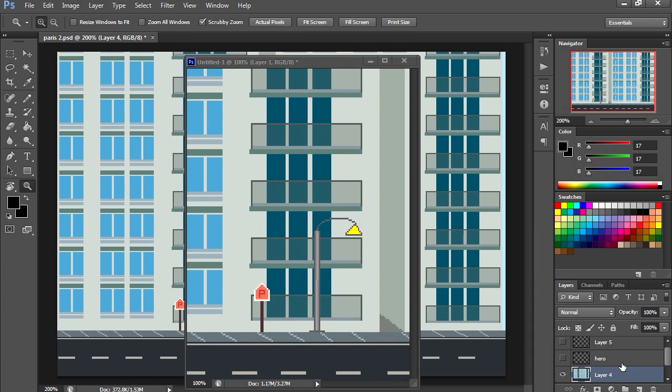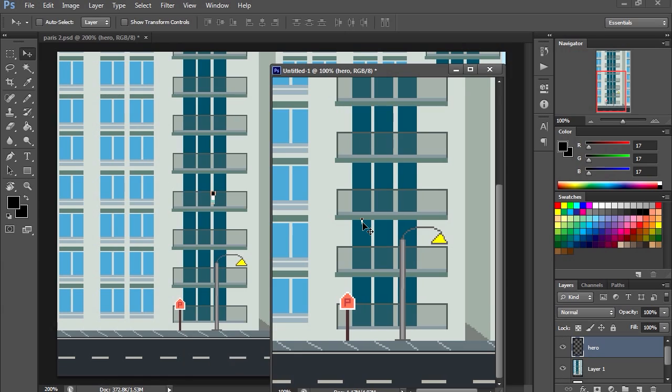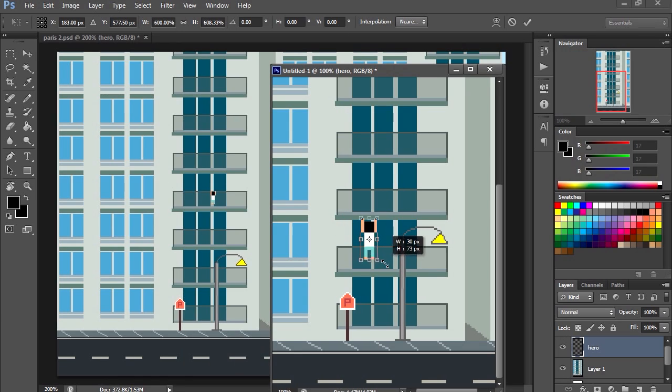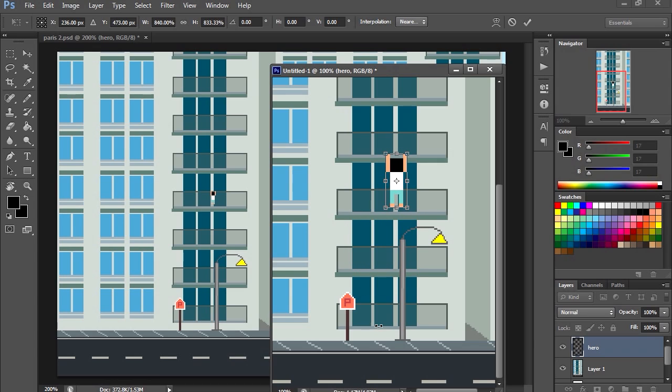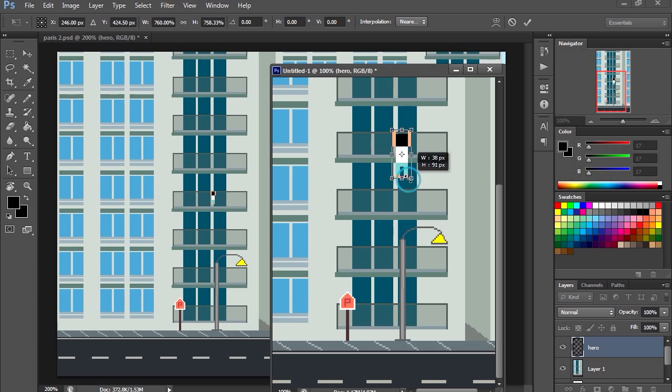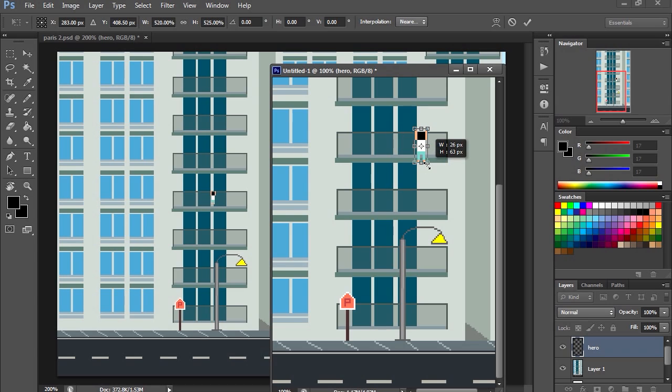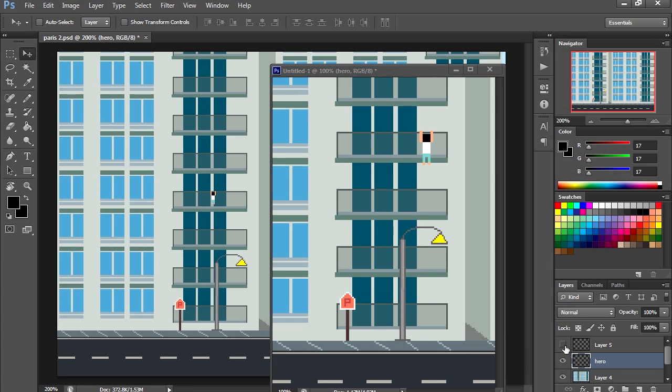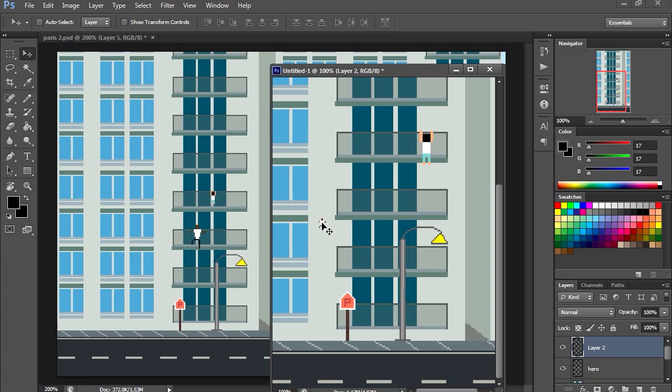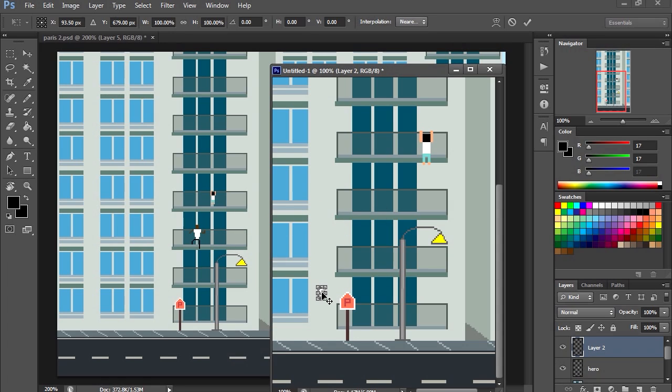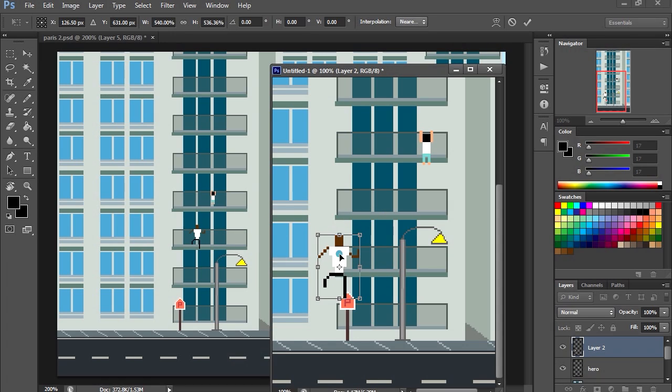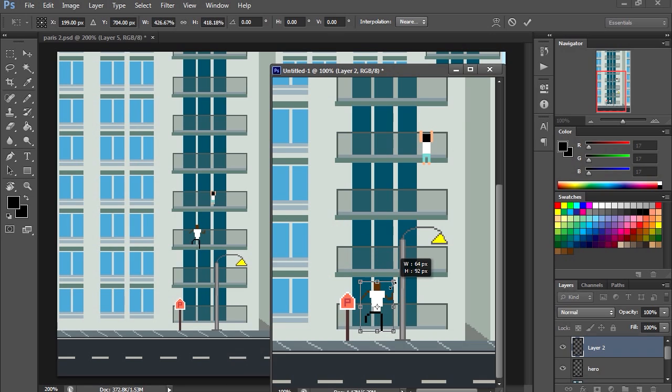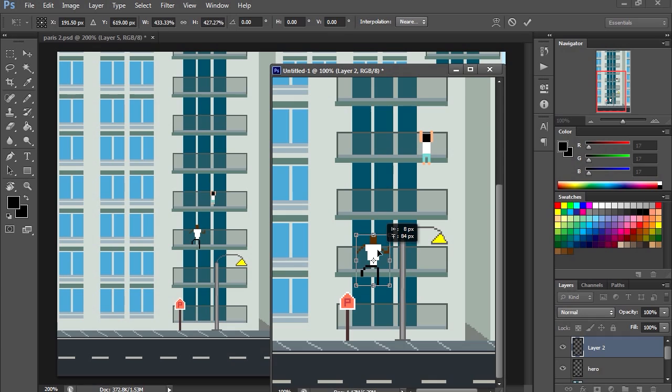So now we need the hero and he needs to scale up. Well not that big, he's on the fourth floor. And we need the hero, just scale it up, scale up the hero.